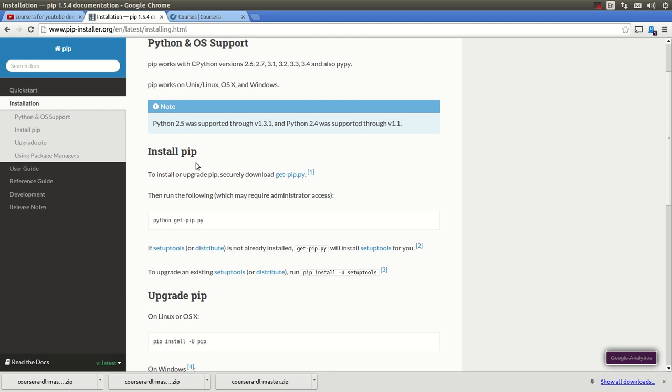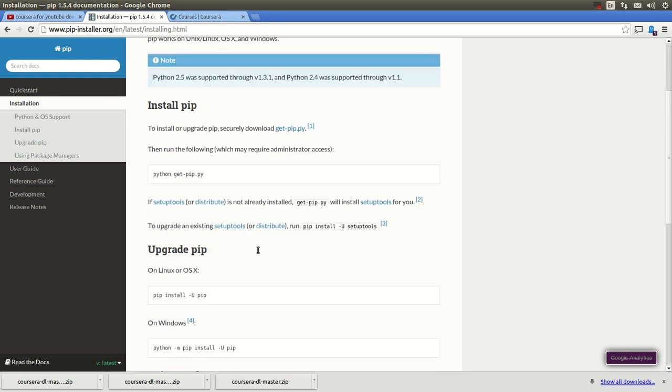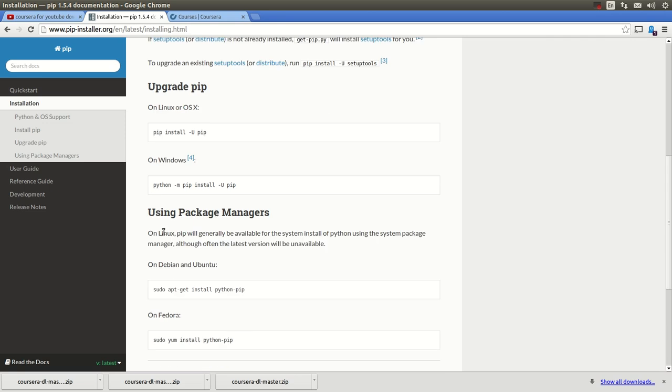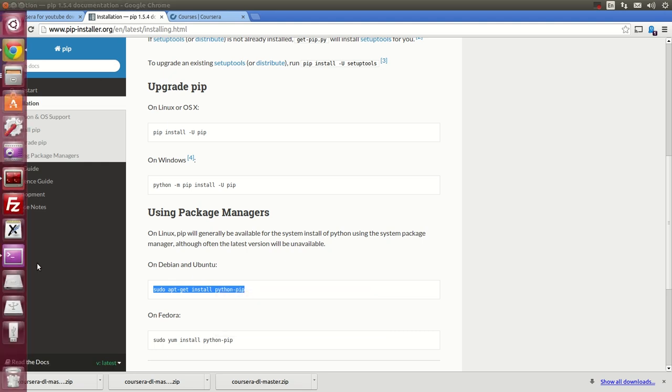So you go into this website right here, pipinstaller.org. And all you need to do if you're working with Debian or you're working with Ubuntu, all you need to do is to do this, open a terminal, and enter this command. That's all you need.